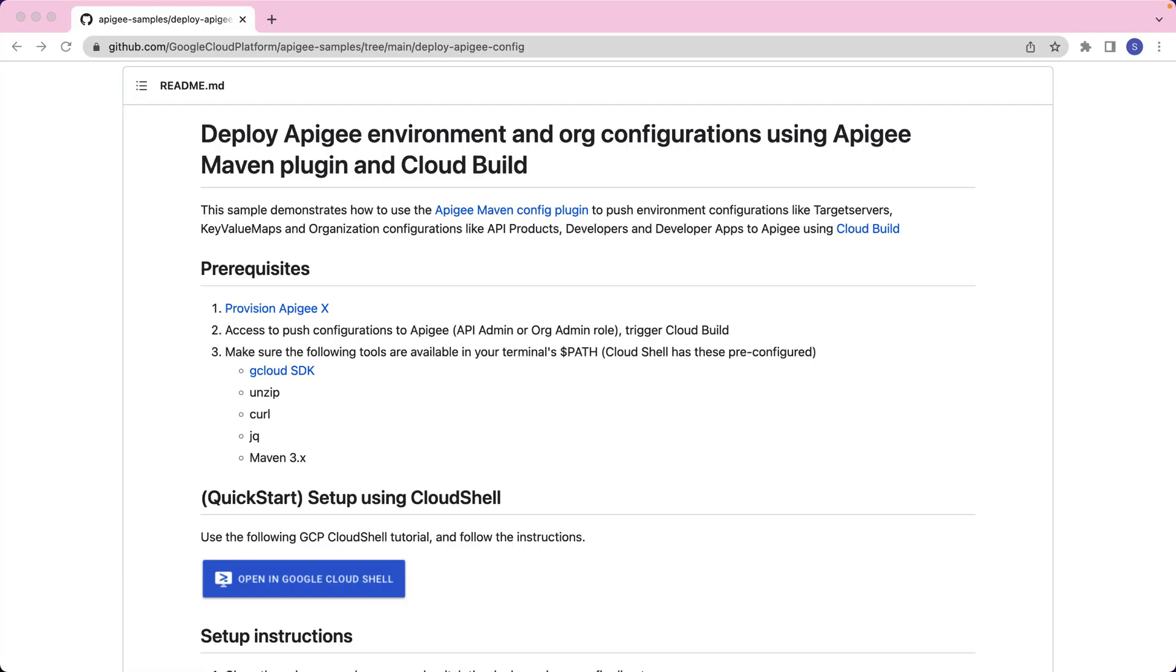Apigee Maven config plugin is a tool to create and manage Apigee configurations like KVMs, target servers, resource files, API products, developers, apps, flow hooks, and many more. Please visit the plugins documentation to find more information around what the tool can offer.